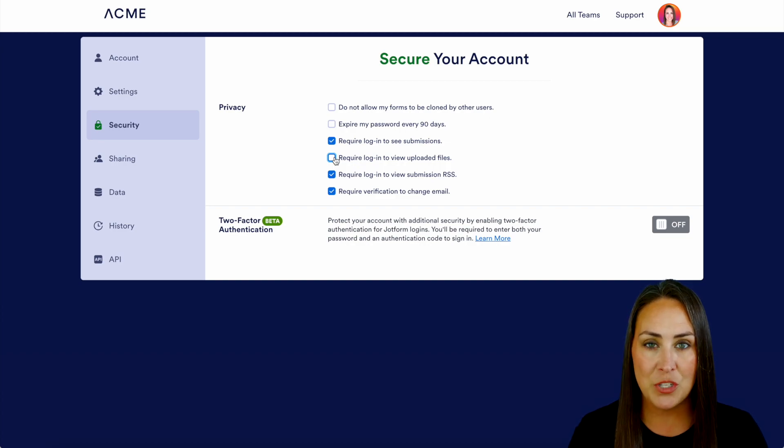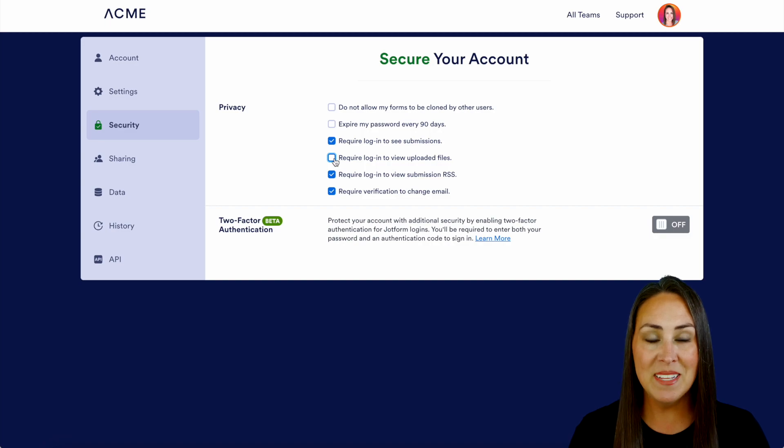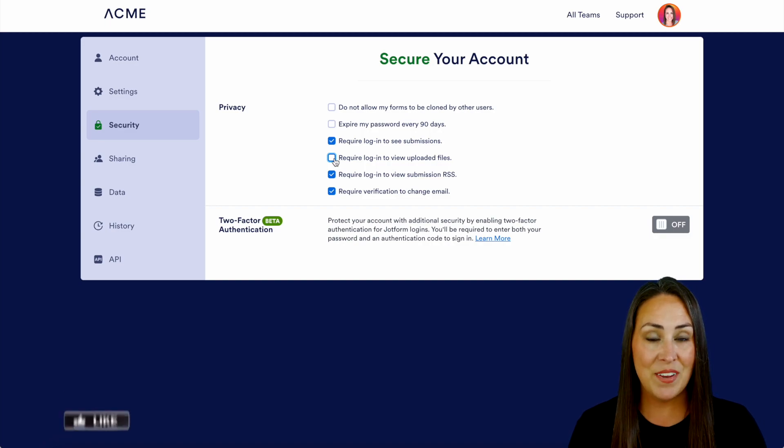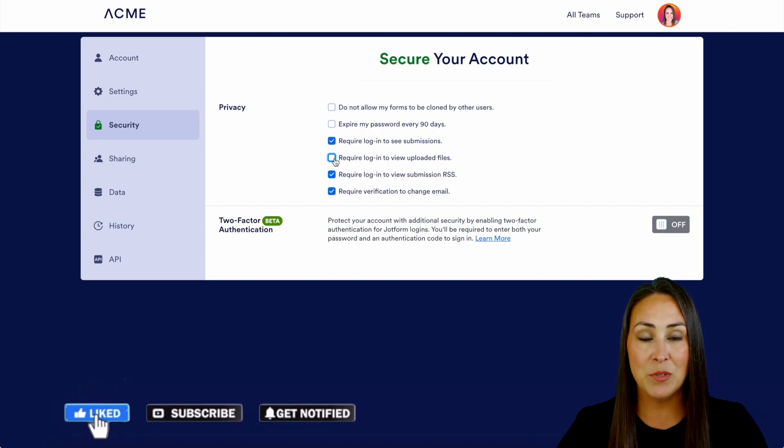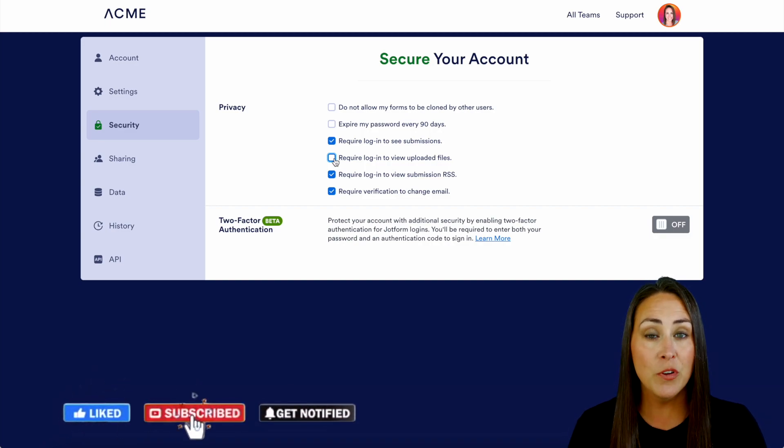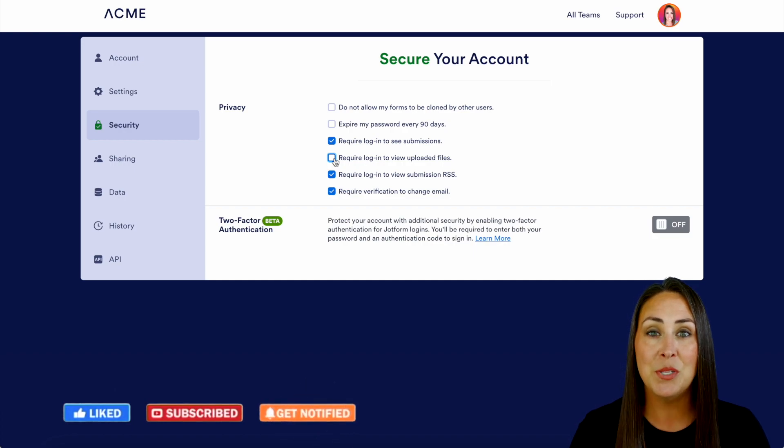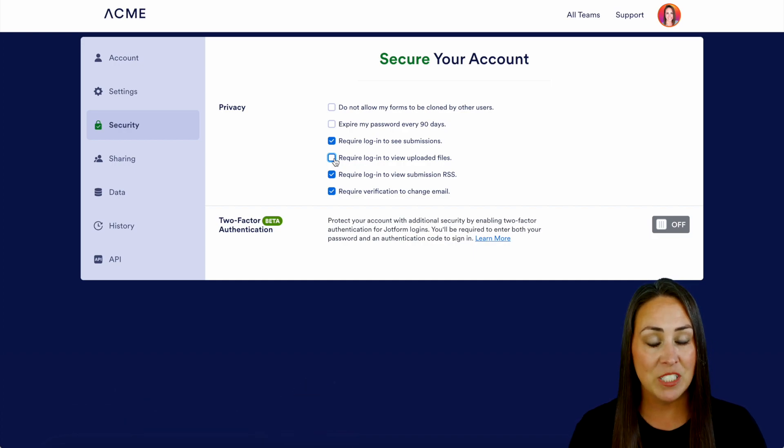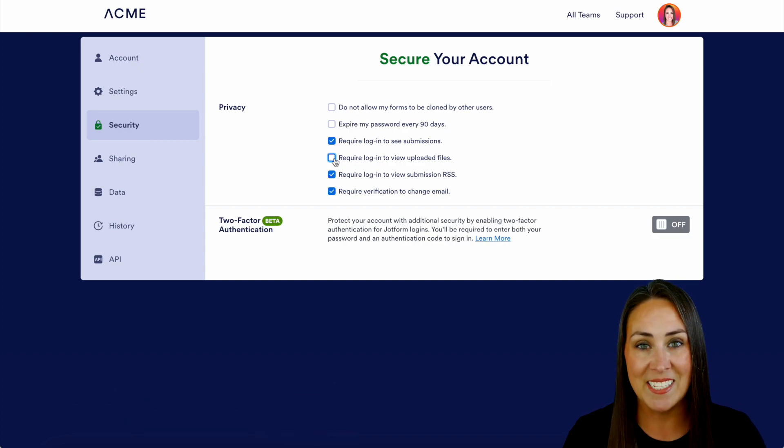If you have any other questions about when your login is required, definitely let us know down below in the comments. If you liked this video and got some value, hit that like button and don't forget to subscribe and turn on the bell so you get notification every time we put out a new video. I'll see you next time.